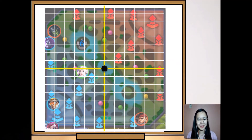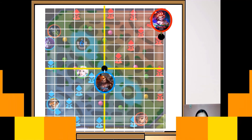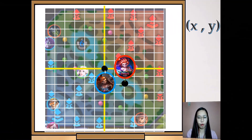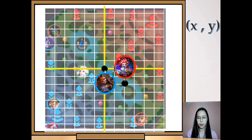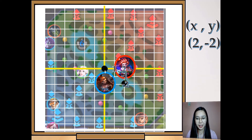Let's try another example on the map. From the mid lane, count along the x-axis: one, two — going to the right, that gives us positive two. Then going downward: one, two — going down gives us negative two. So the coordinates are (2, -2).